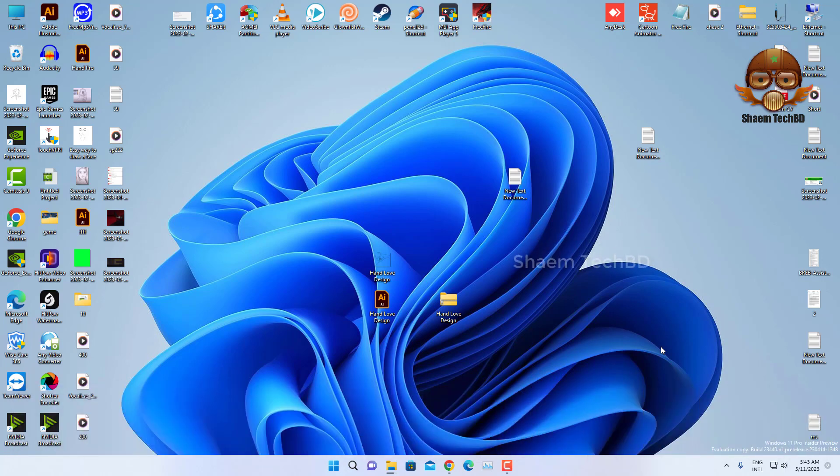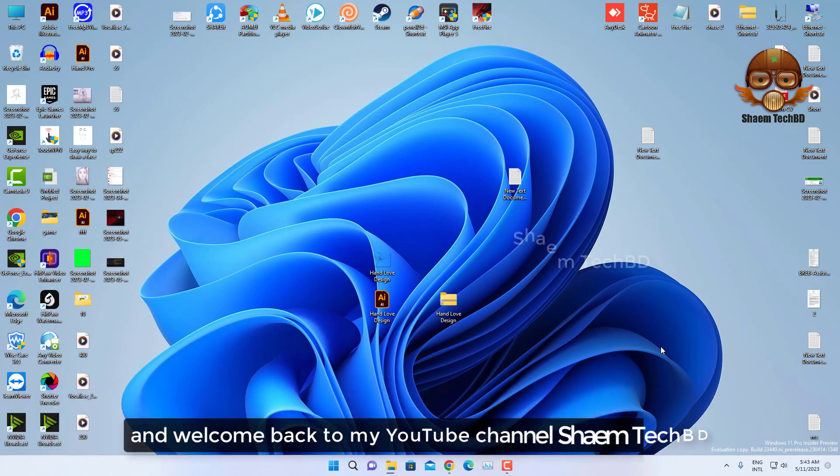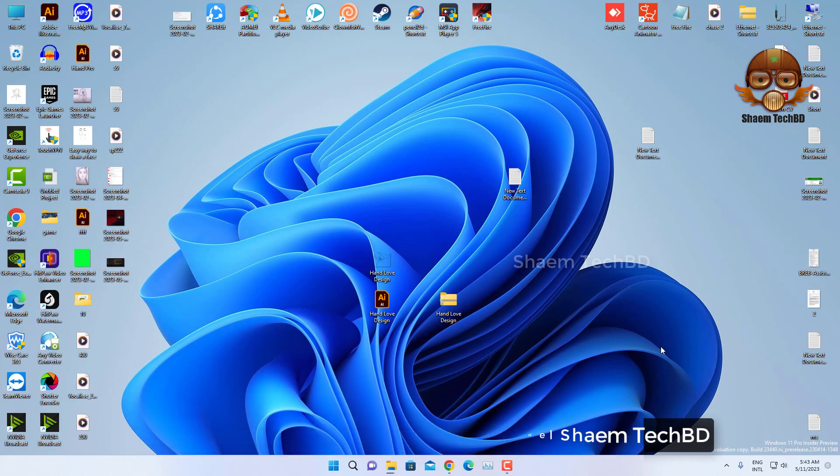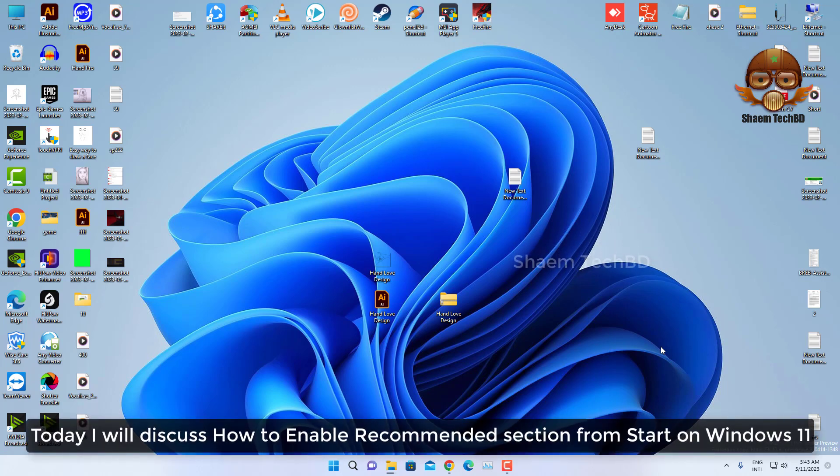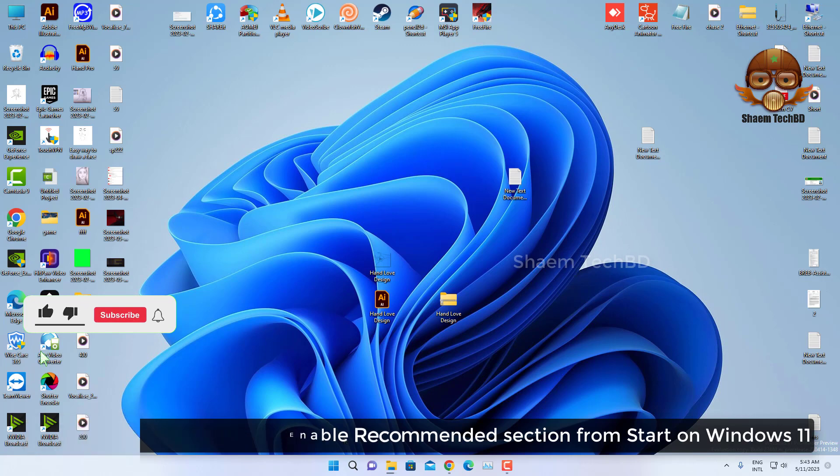Hello guys and welcome back to my YouTube channel SaimTekBidi. Today I will discuss how to enable the recommendation section from Start on Windows 11.